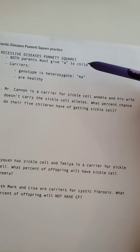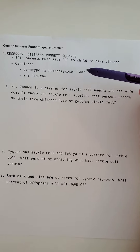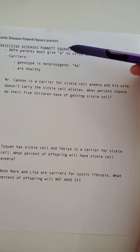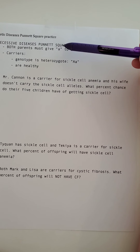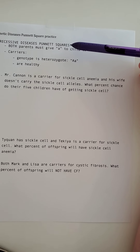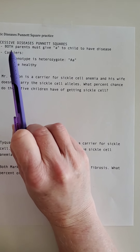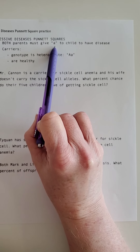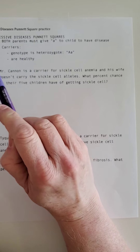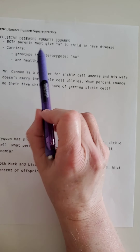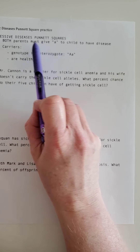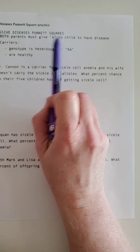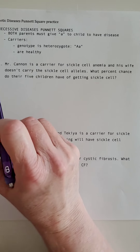All recessive disease Punnett squares follow the same rule. Both parents must give you the recessive allele — I use 'a' as default here, but it could be whatever. Both parents have to give the child a recessive allele for them to have a recessive disease.